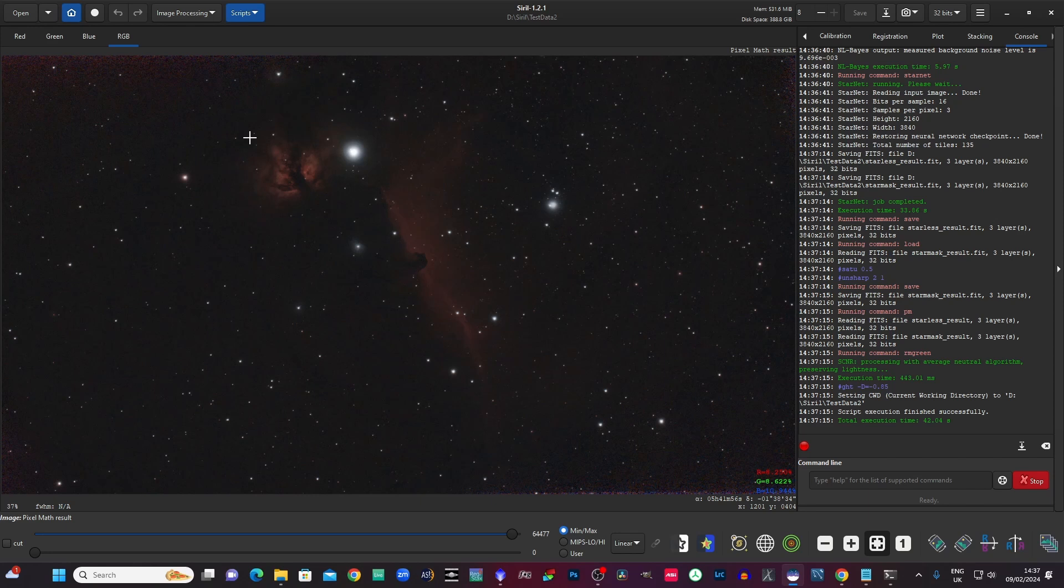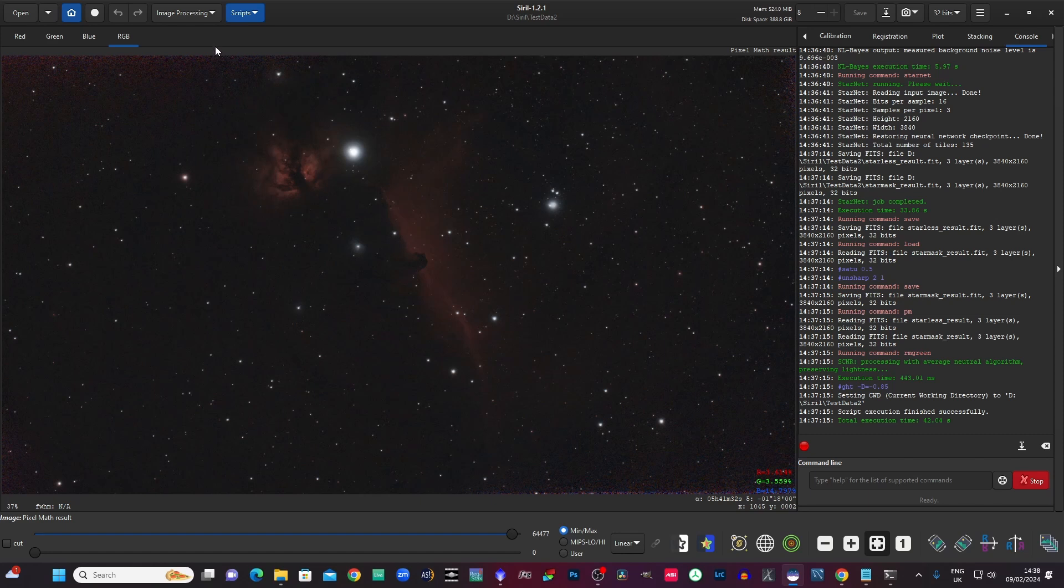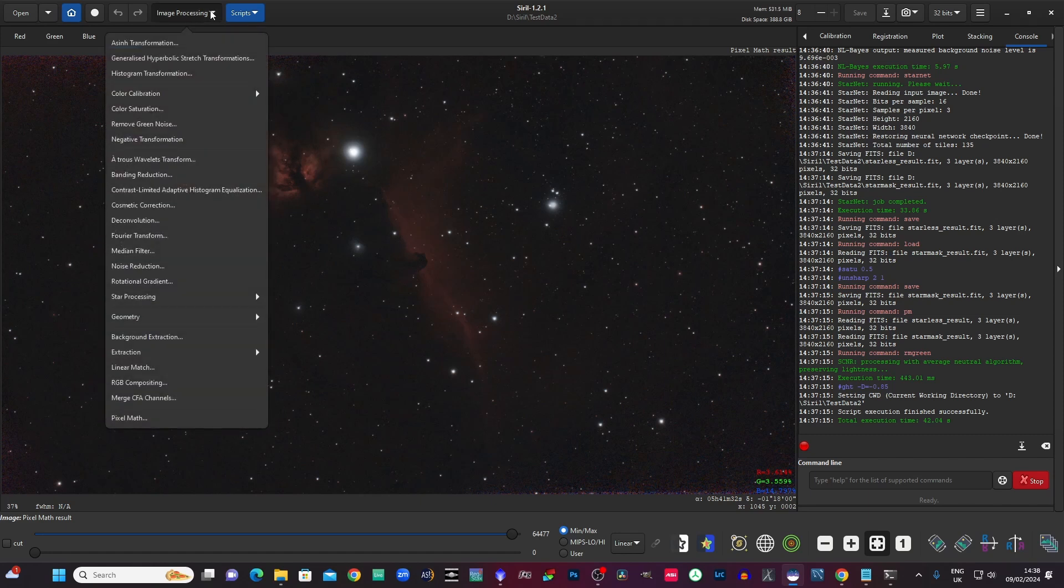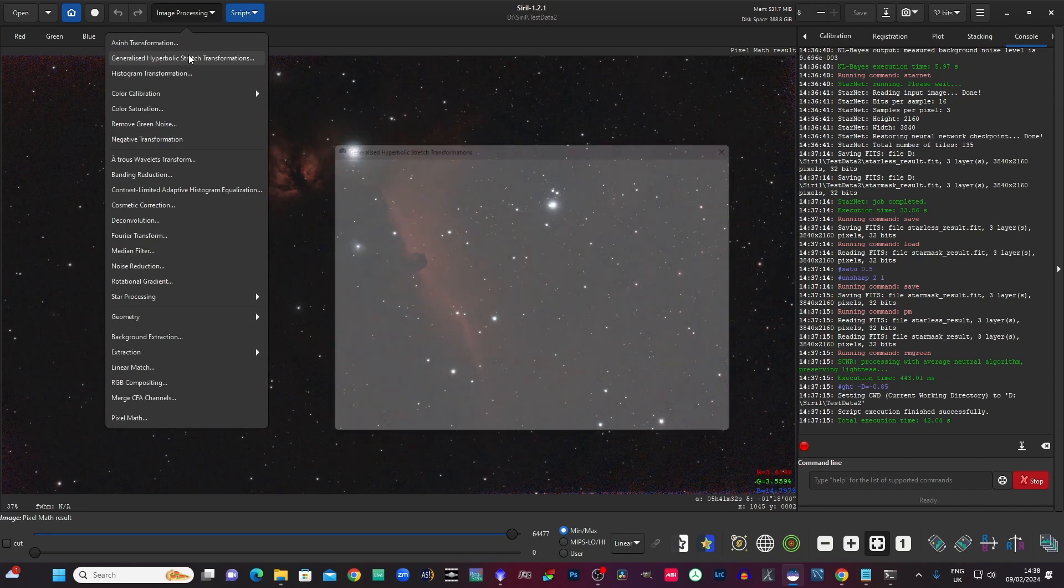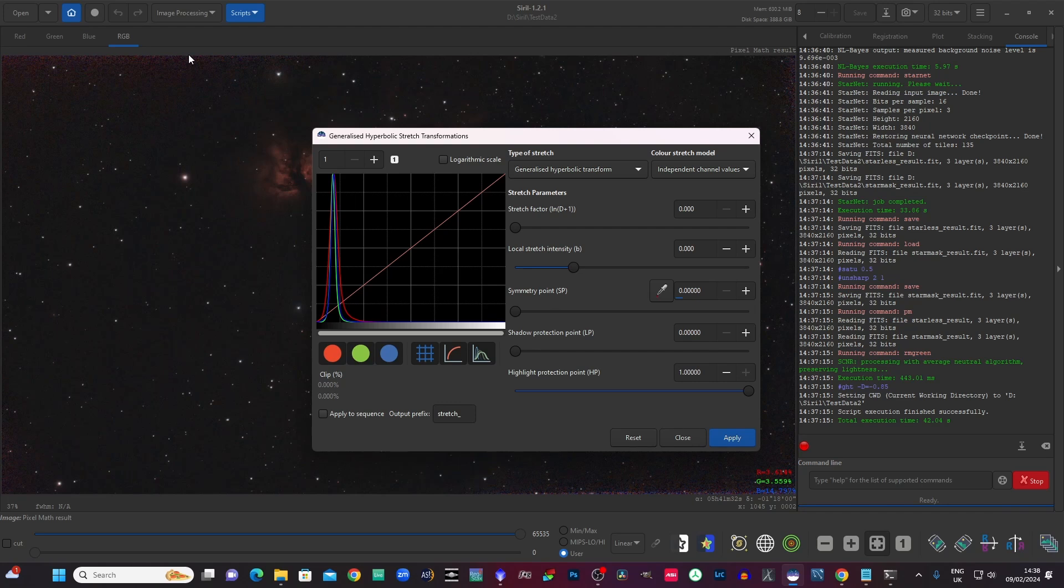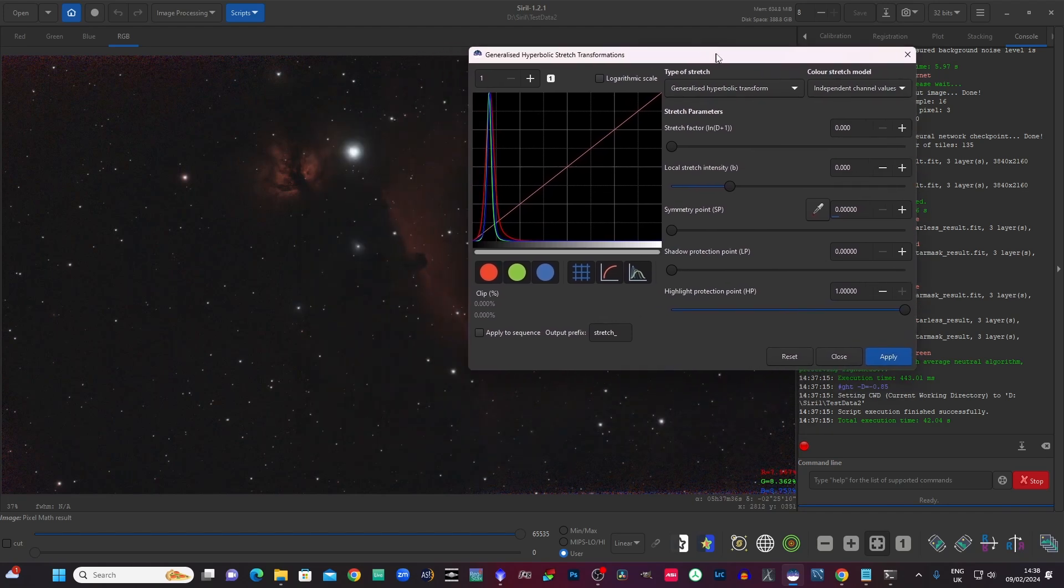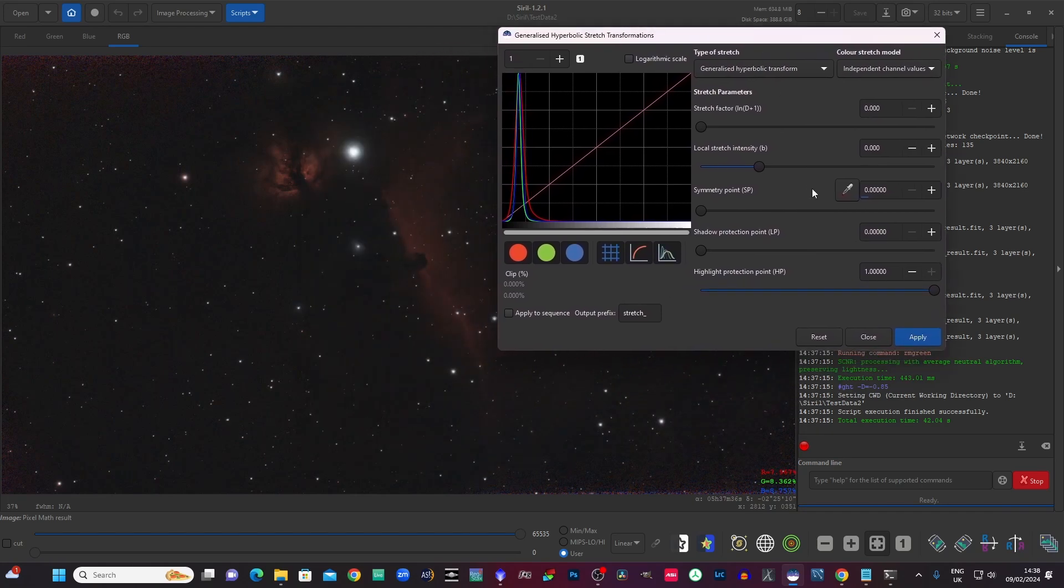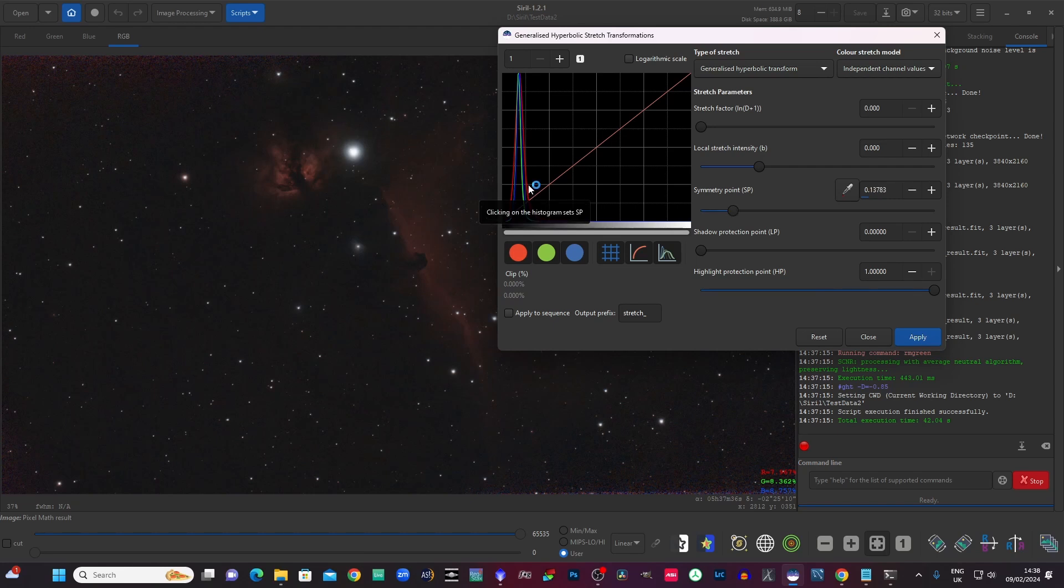You can either take the star mask and the starless image into another program maybe and edit them, or even edit them a bit more in Siril. Anyway, I think to keep this one very quick I will do a little bit of further processing just to see where we can get to with just maybe a little bit of GHS. So we'll open up the generalized hyperbolic stretch.